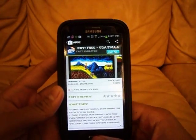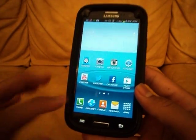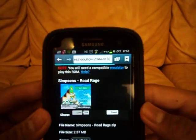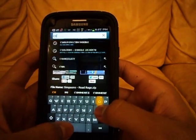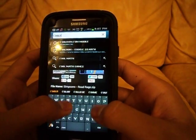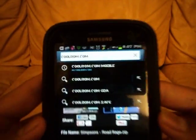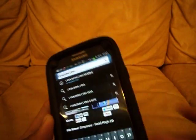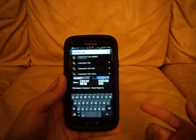Then, after it is downloaded, what you're going to want to do is go to your browser and just type in coolrom.com. I'll put an annotation if you cannot see it.